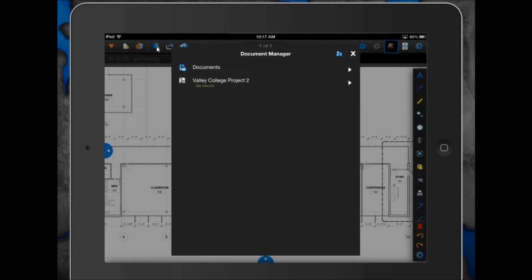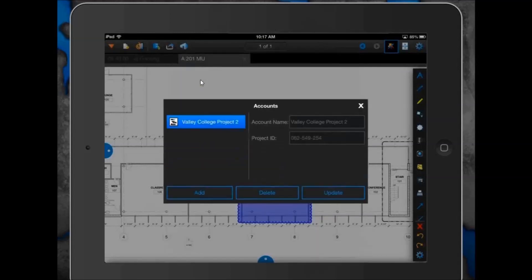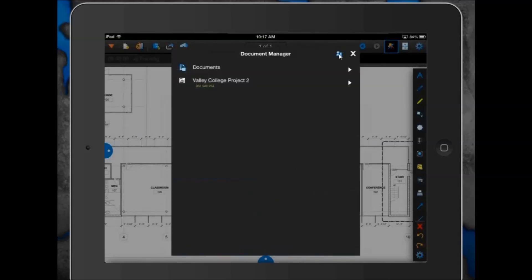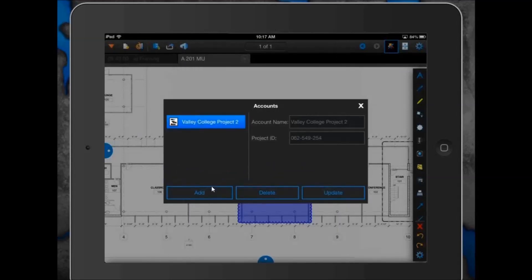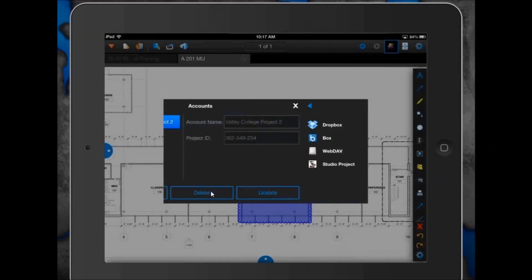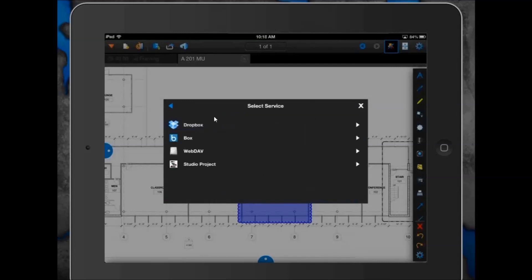Rob has clicked on the Document Manager icon. There's an account icon with two people — click on that, then click Add to set up a new account. This shows you a list of services you can set up on the iPad. You need to already have an account with these services. In this case, Rob has a Dropbox account, so he selects that. All you need to do is enter an account name — just any name you want, which is how it shows up on the iPad to reference your Dropbox account.